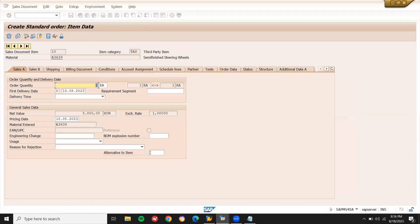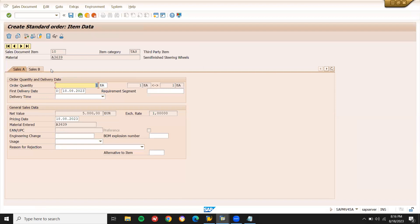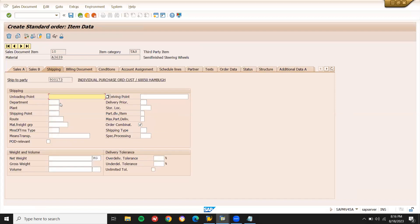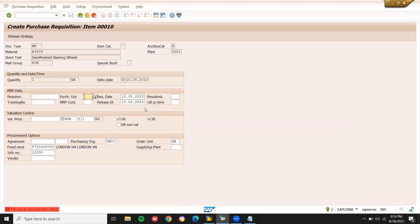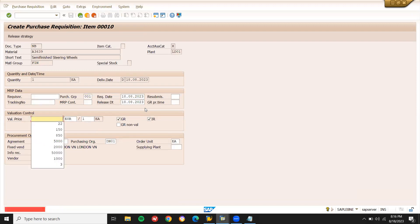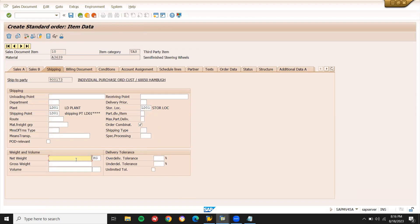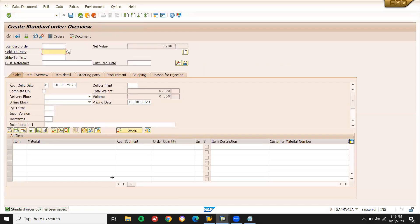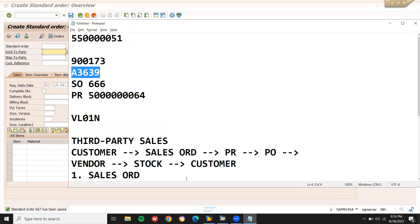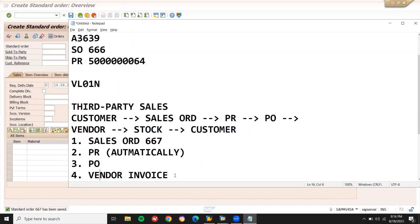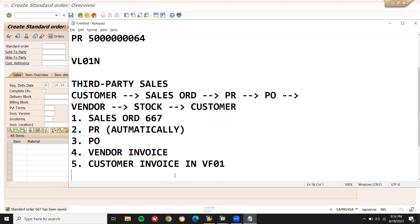Go to shipping, enter plant. See, a purchase requisition is getting created. This is a dummy price. Enter storage location, net weight and gross weight. Now standard order 667, SO 667.